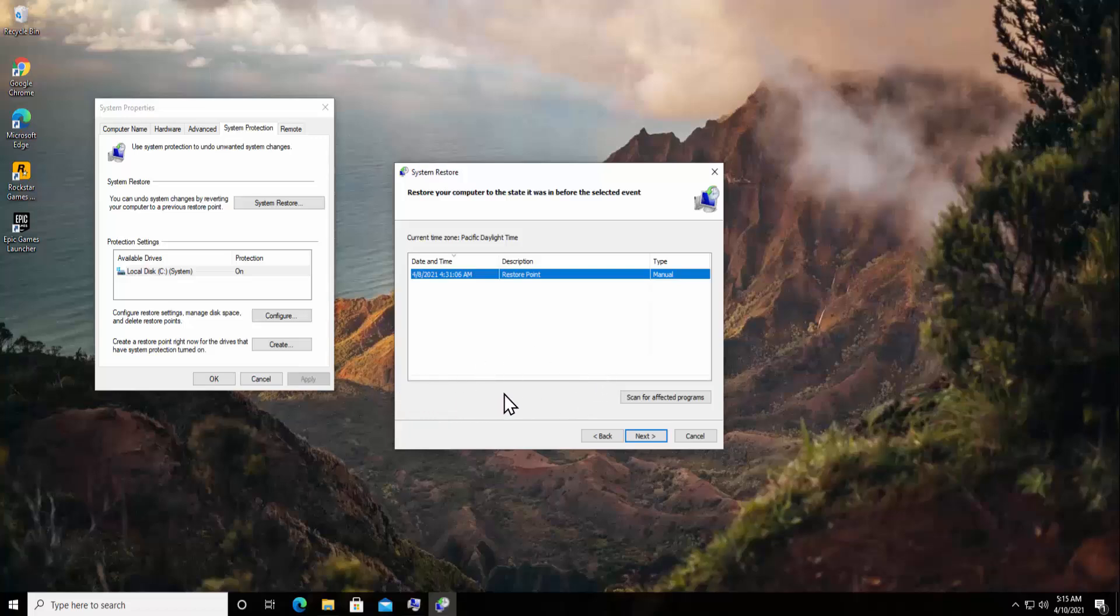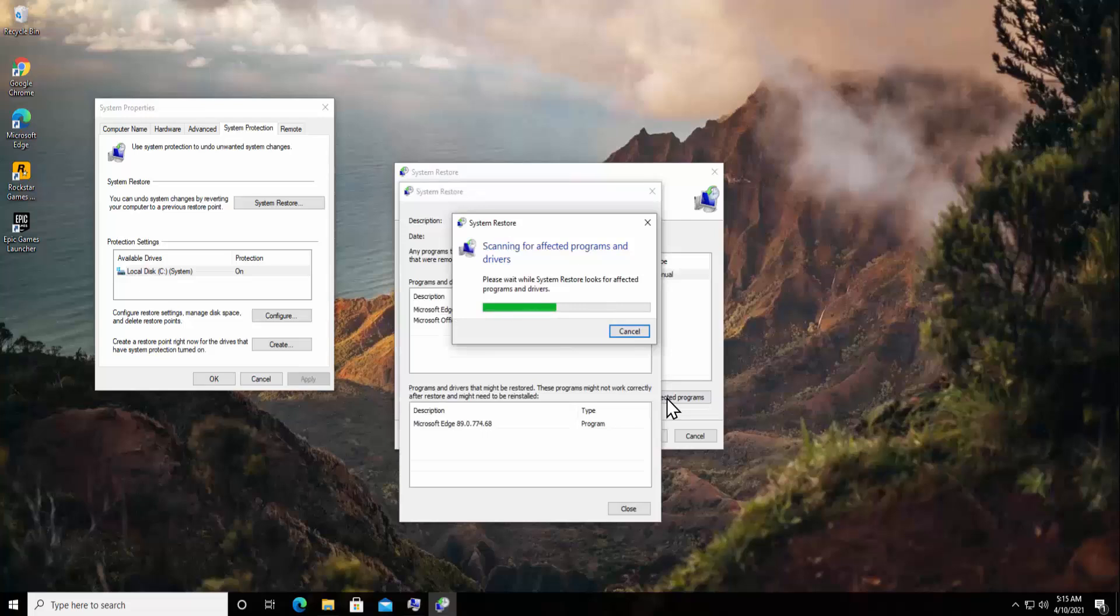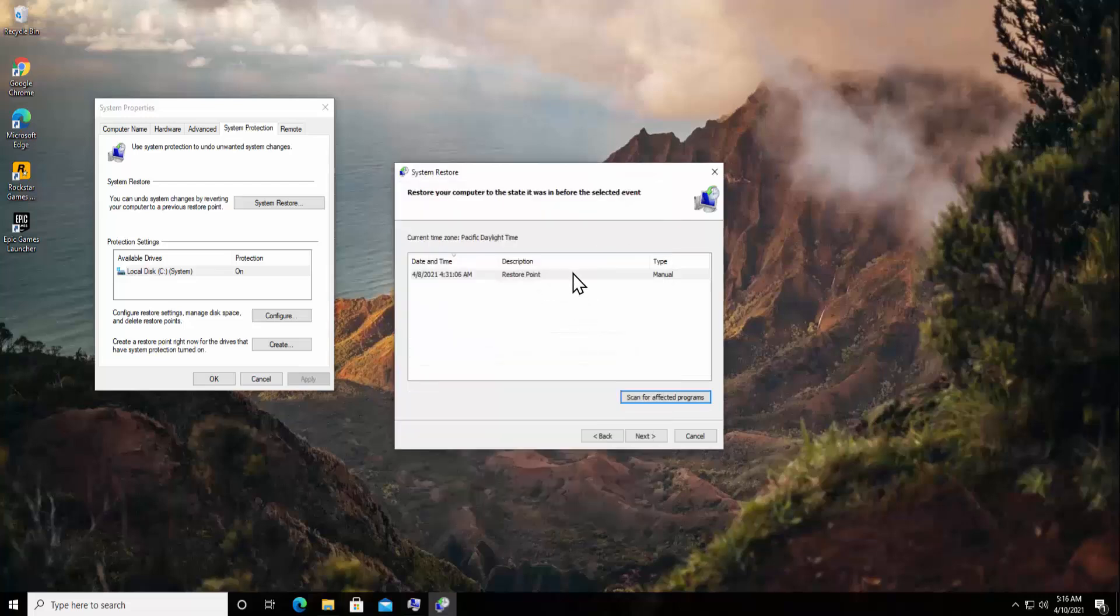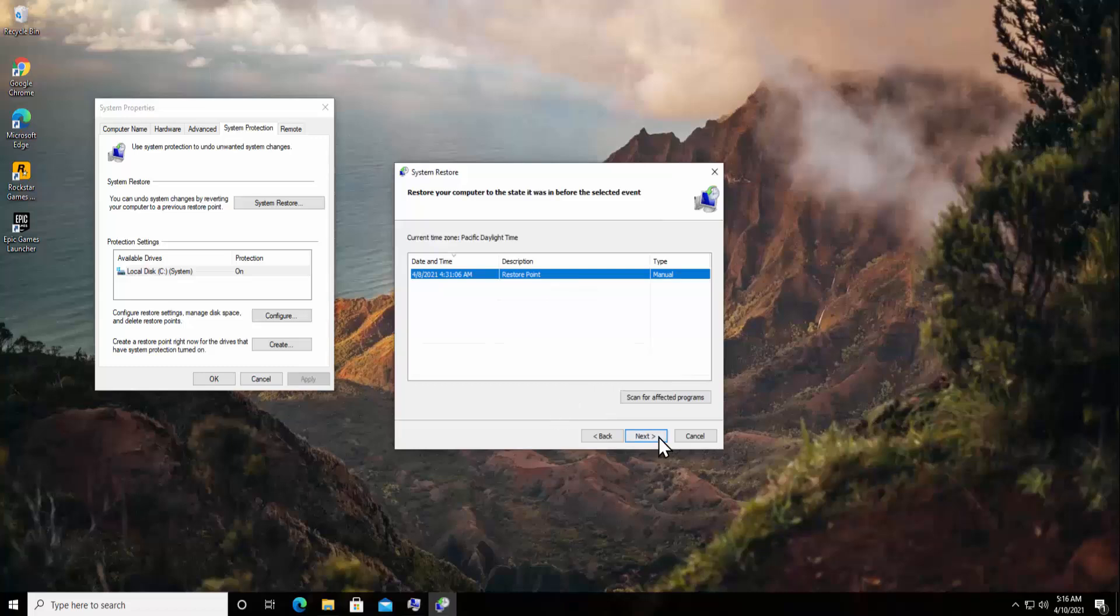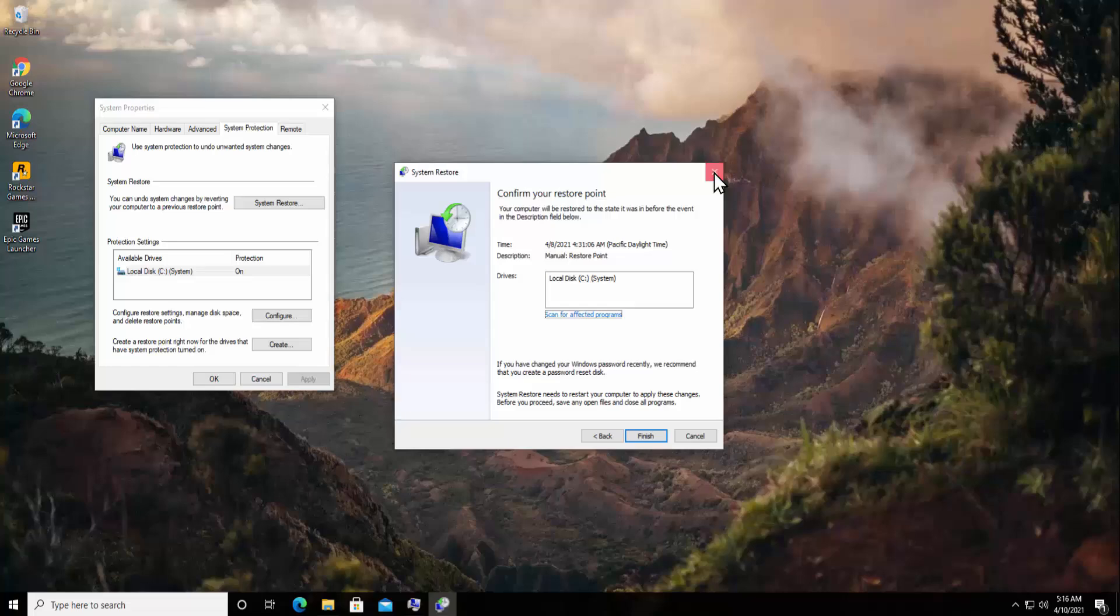So you simply have to check that box and unhide all of the restore points given in here. You simply have to select the restore point. You can click on Scan for Affected Programs and it will start scanning for affected programs and drivers. You can see the information in here. If you are satisfied with the scan, you simply have to click on Next and click on Finish. It asks you to restart the PC. That's how you have to restore your PC.